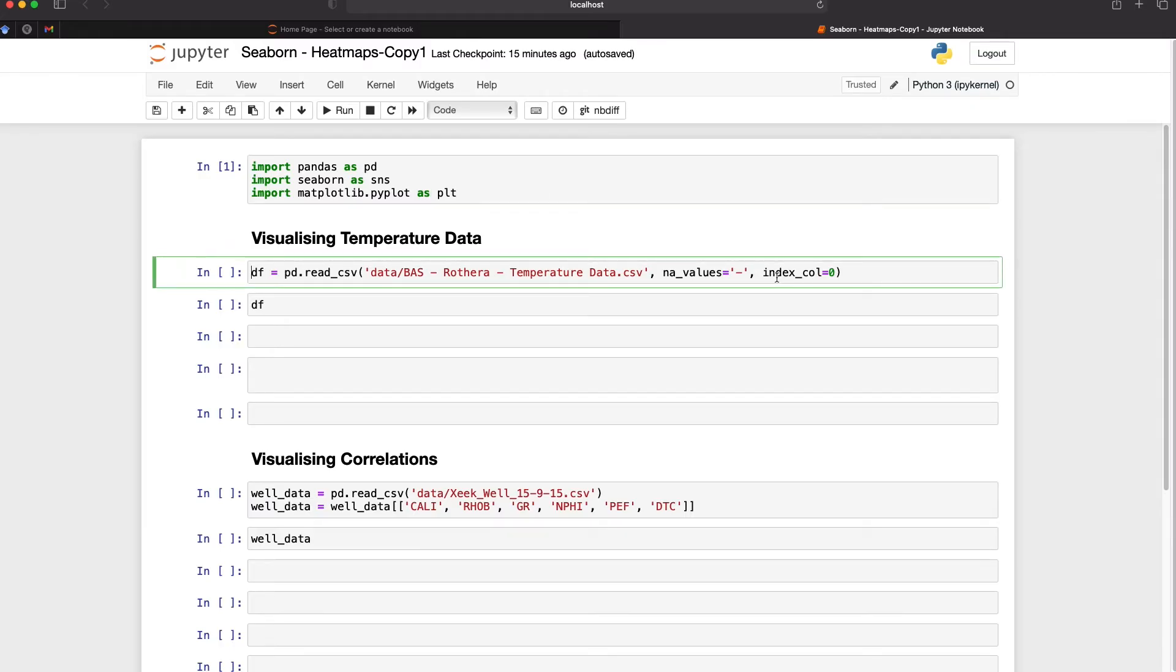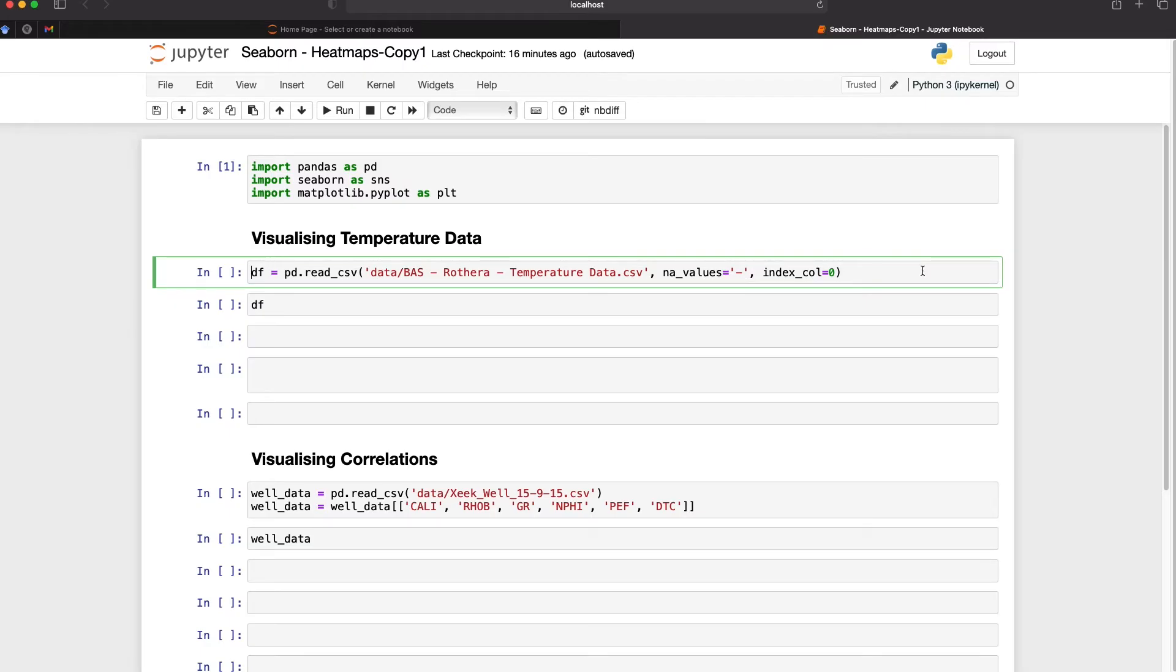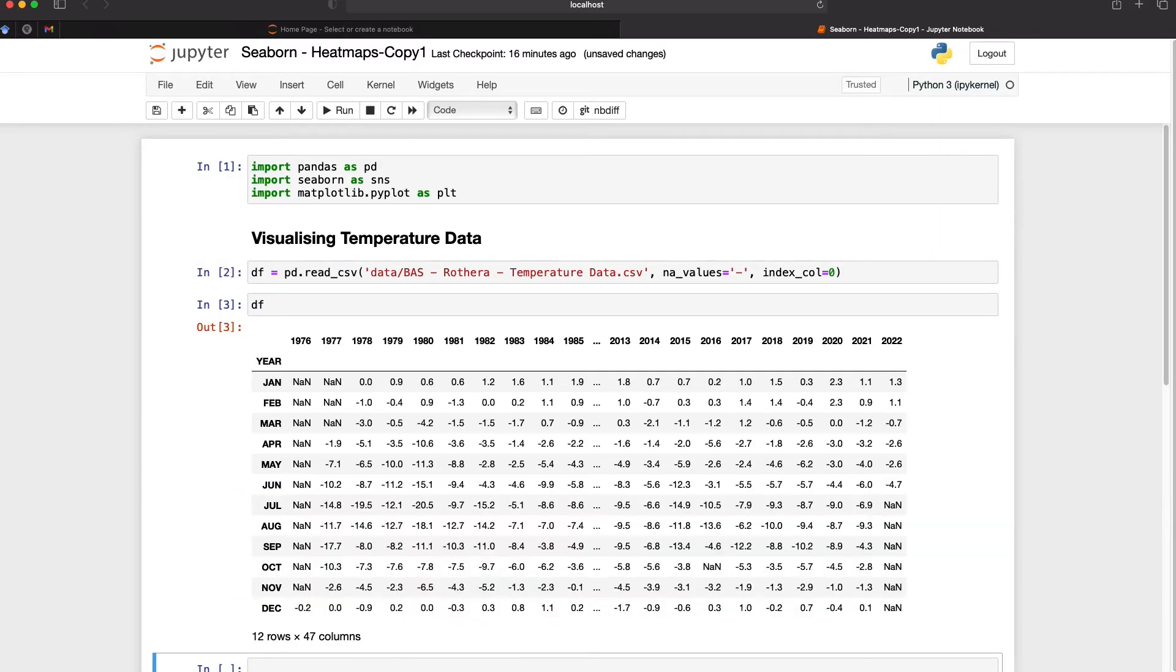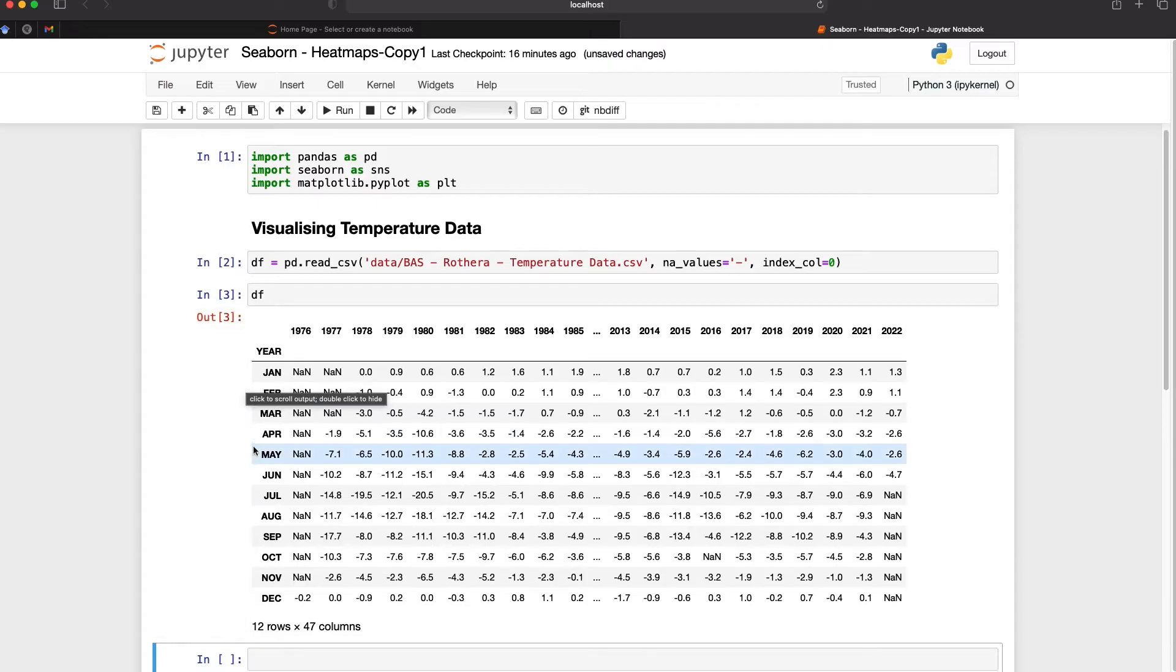We can then import the data that we're going to be using by using pd.read_csv. Now I have a few extra arguments in here so that the missing values which are represented by a hyphen are converted to nans. I'm also setting the months column as the index for the data frame. So if we run that and then call upon the data frame we can see that we've got the years along the columns and the months along each of the rows and within that we have the temperature values.